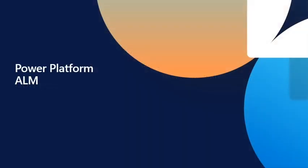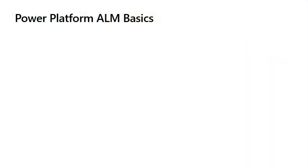Power Platform ALM Basics. There are three important components to understand when considering Power Platform ALM.